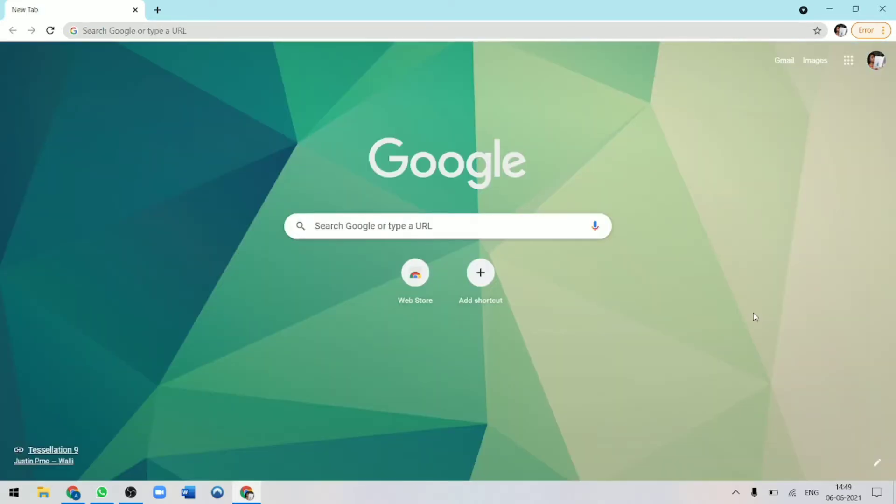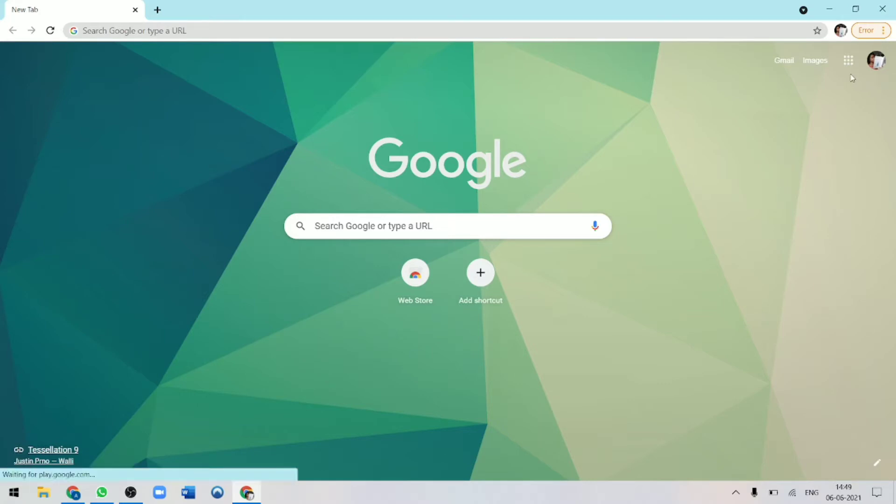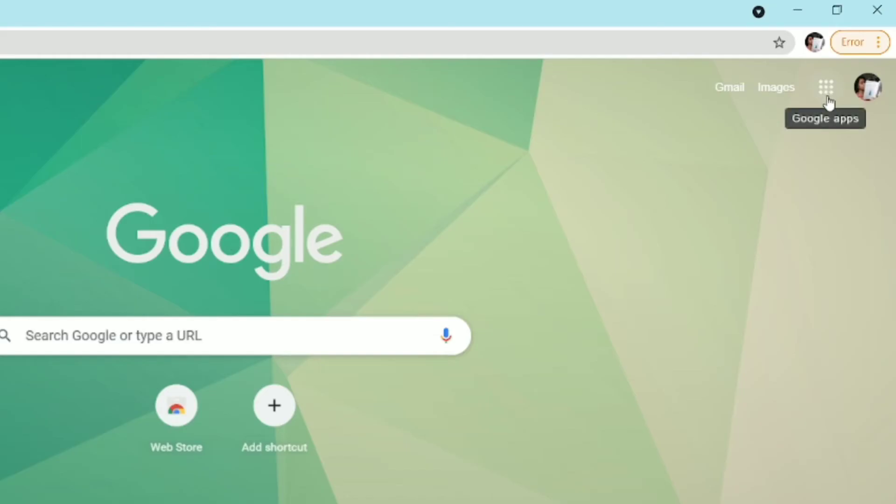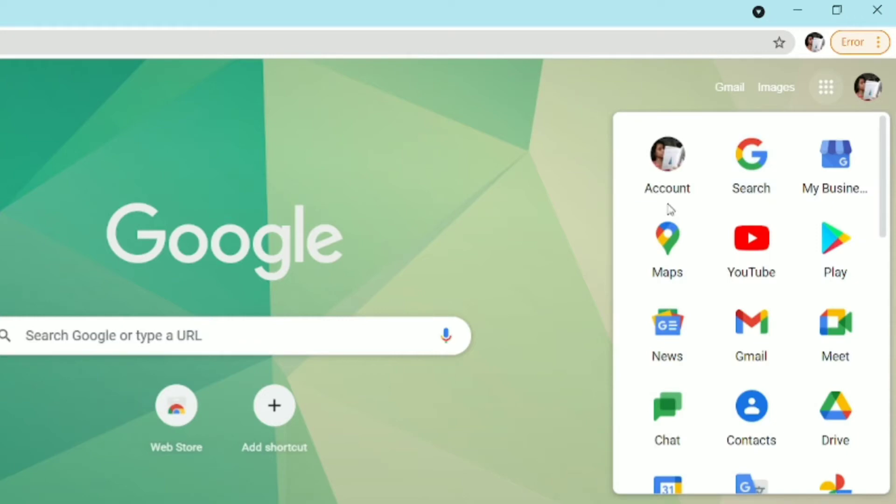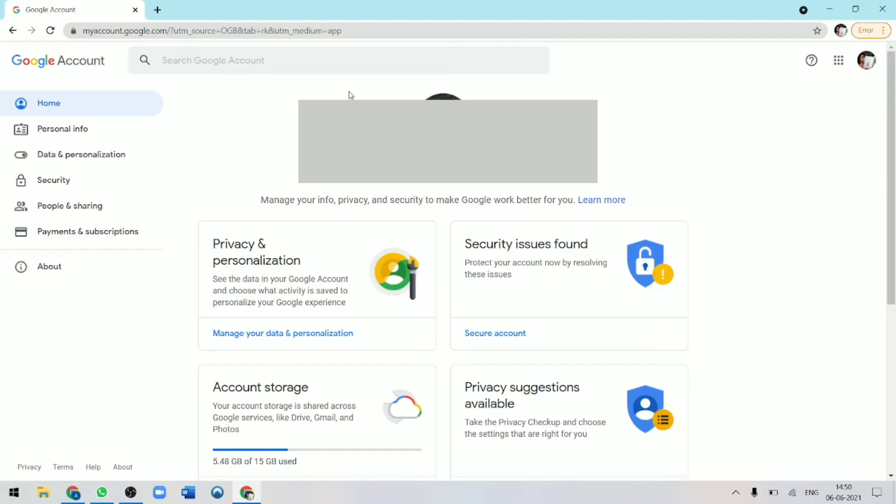For this, your location history has to be on. Currently I'm using a PC, but this can also be done on your phone. So first I'll just go to my Google account. I'll click on these dots over here and then just click on account. Now I've got to go to privacy and personalization.